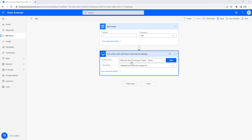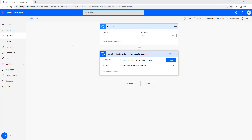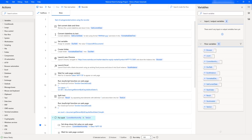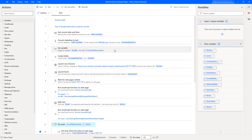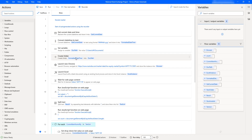In the cloud flow I have a 'Run a flow built with Power Automate Desktop' action, where I select the desktop flow — National Stock Exchange Project Demo — and set the run mode to attended. Now let me walk through the desktop flow itself: it gets the current date, creates a folder in the local drive, then uses web/browser automation to extract data from nseindia.com, saves it into a data table, and stores it in Excel using Excel automation.